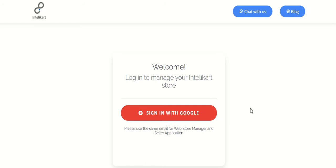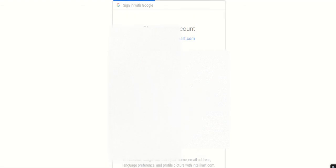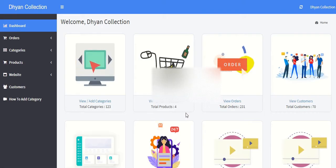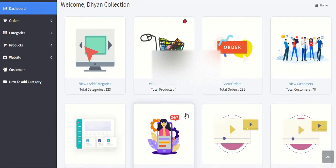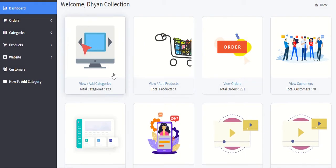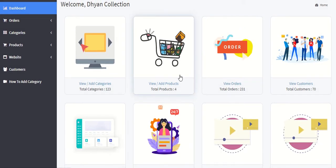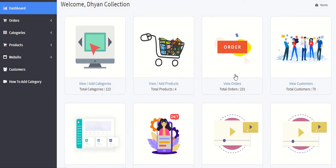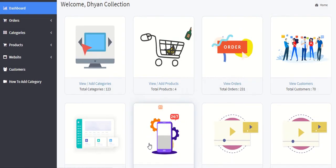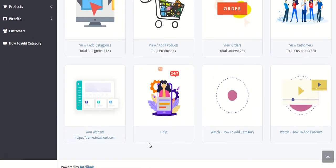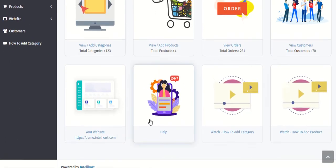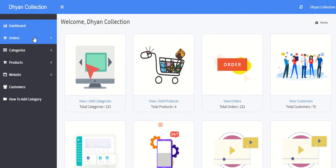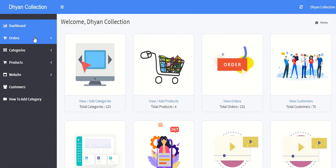You have to log in to storemanager.intellicart.com. Click on the sign in button and choose your account. Now you can see the dashboard with categories, view and add products, your orders, your visitors, and videos are also available. So now to add categories and products, first of all you have to see here all categories.